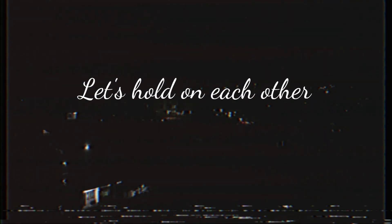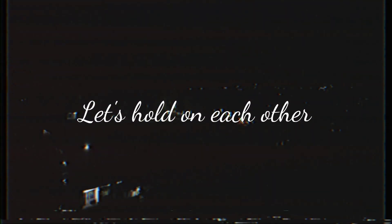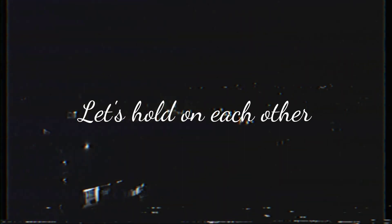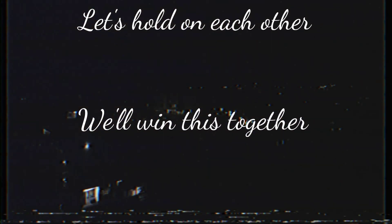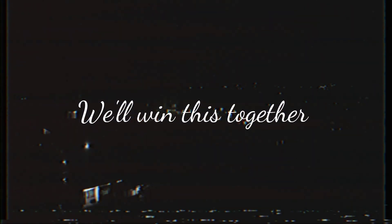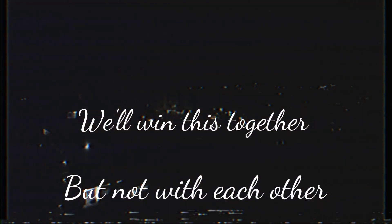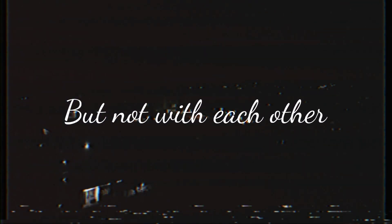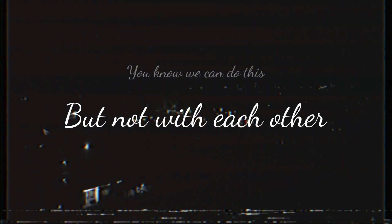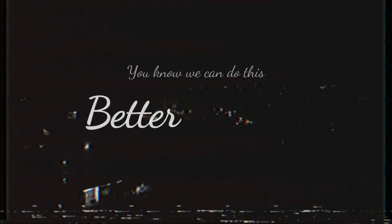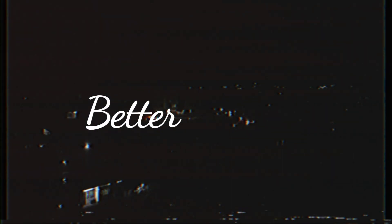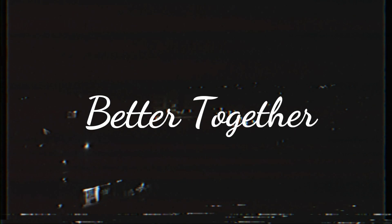Let's hold on each other, we're in this together. And now in each other, you know we can do this better. Together.